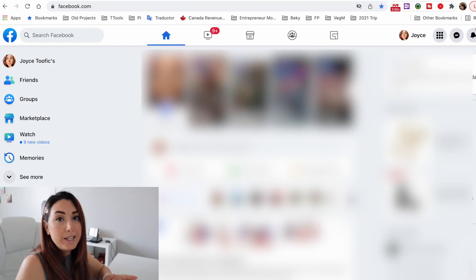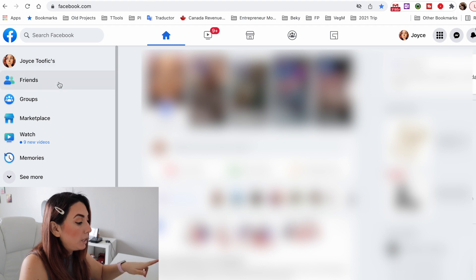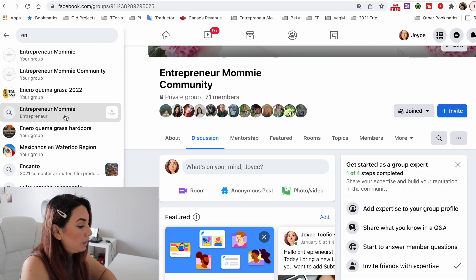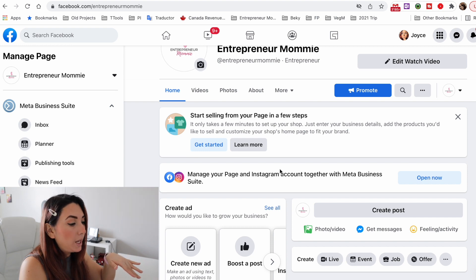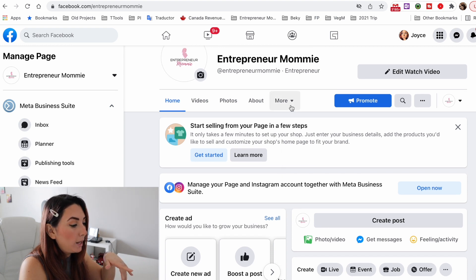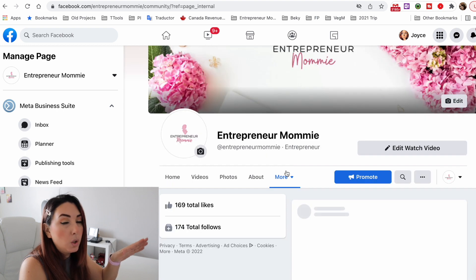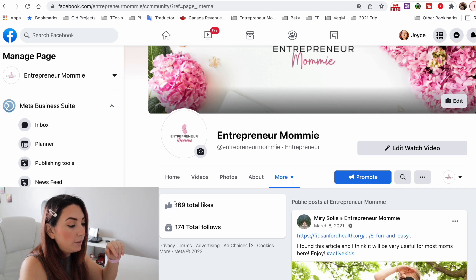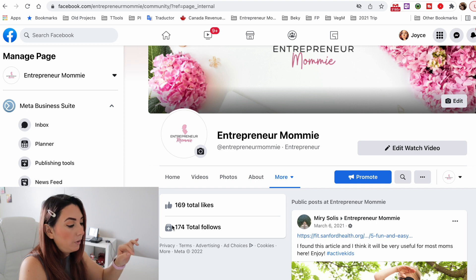The first thing we are going to do is go to your Facebook page. Log in to Facebook, then search for your page — I'm searching for 'Entrepreneur Mommy' and here it is. When you go to 'More' and click on this drop-down, you can see you have 174 followers.